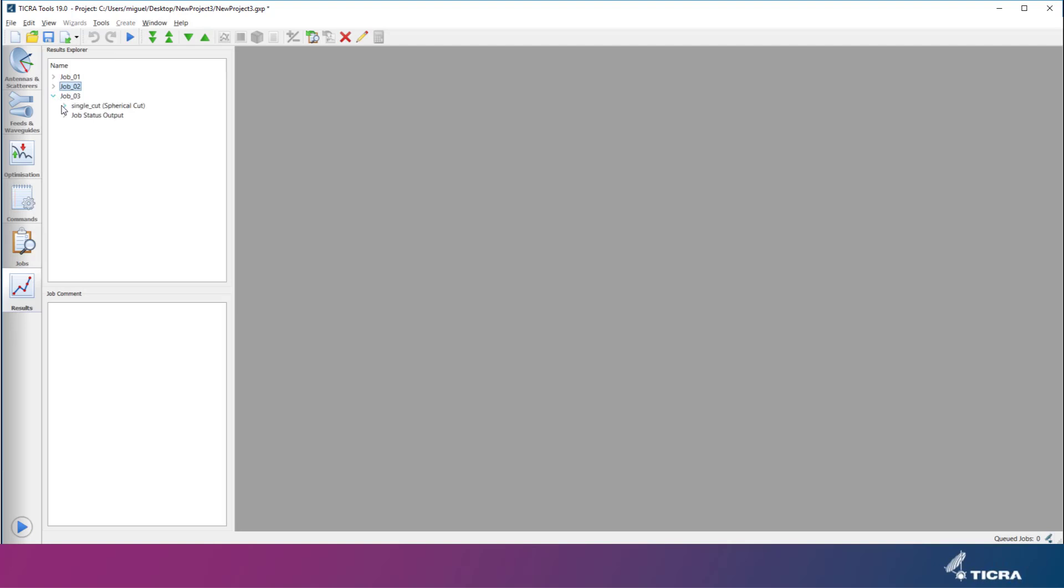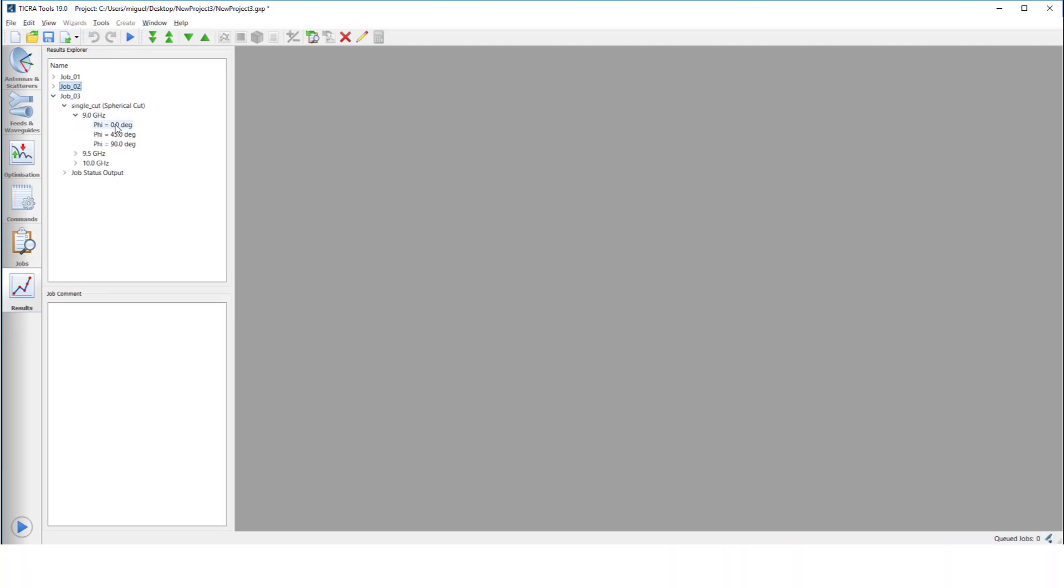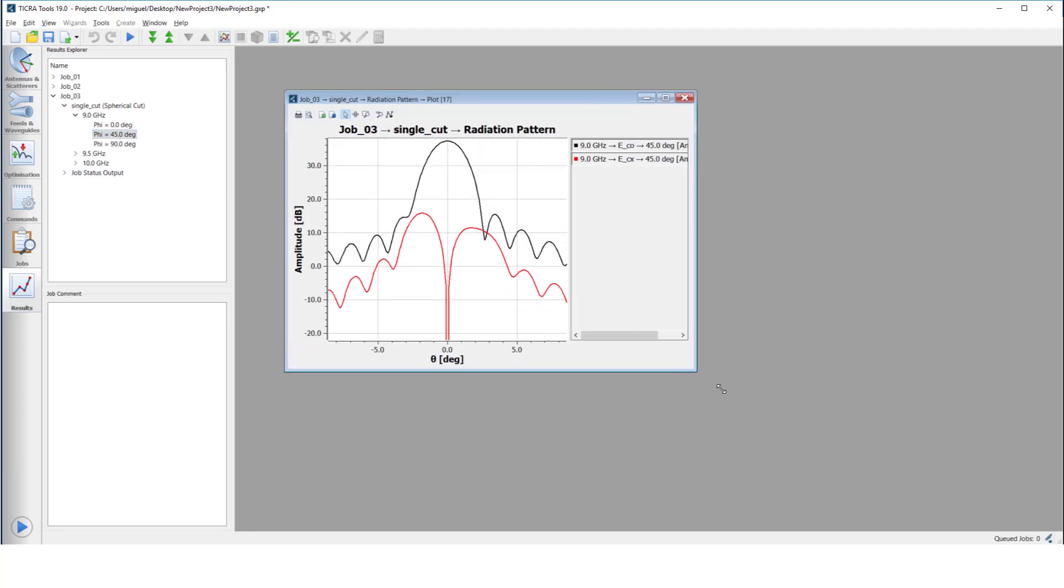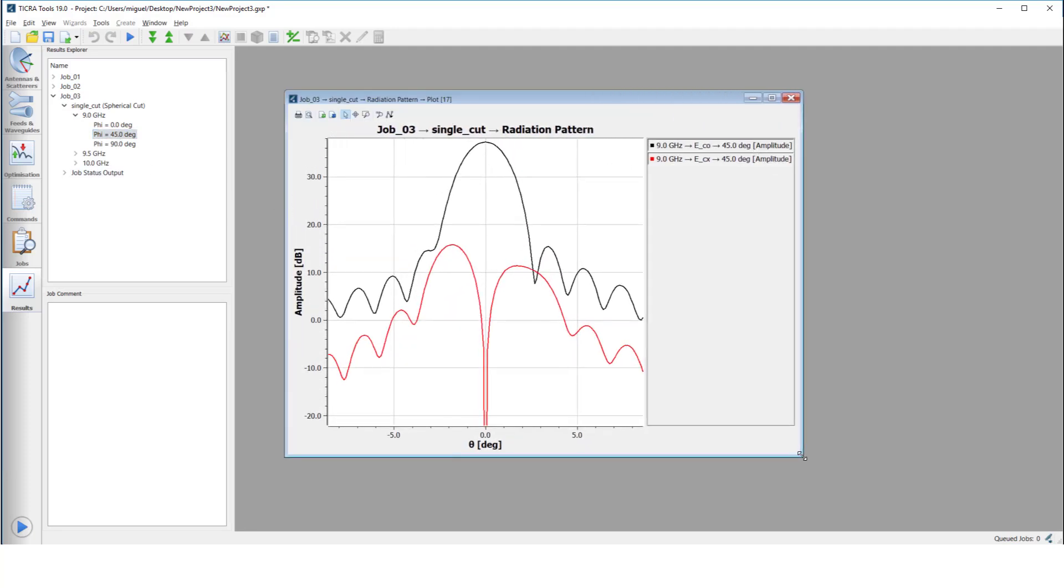If we switch to the results tab, we can see the radiation pattern from the reflector when it is illuminated by a more realistic feed than the standard mathematical model set up by the GRASP wizard. You see a typical pattern with more than 30 dBi of gain.